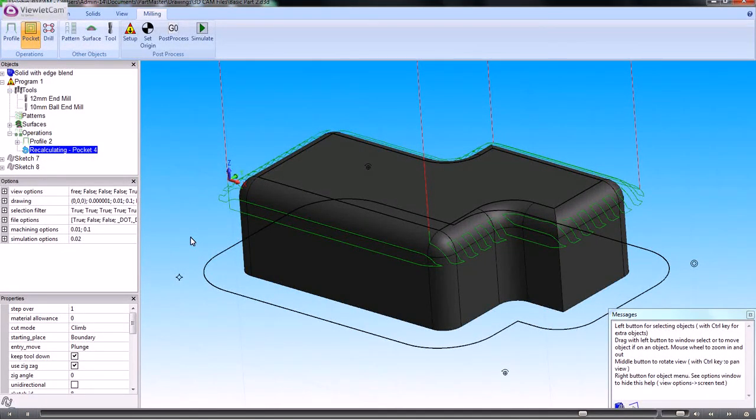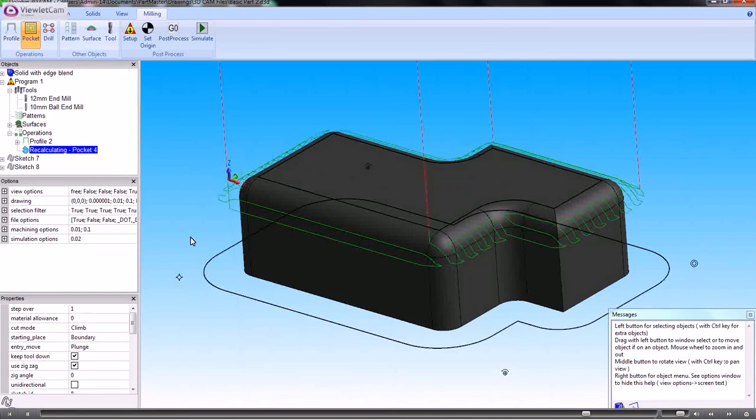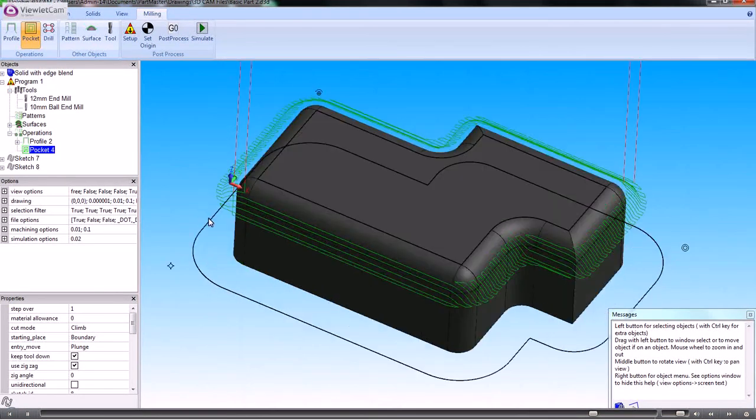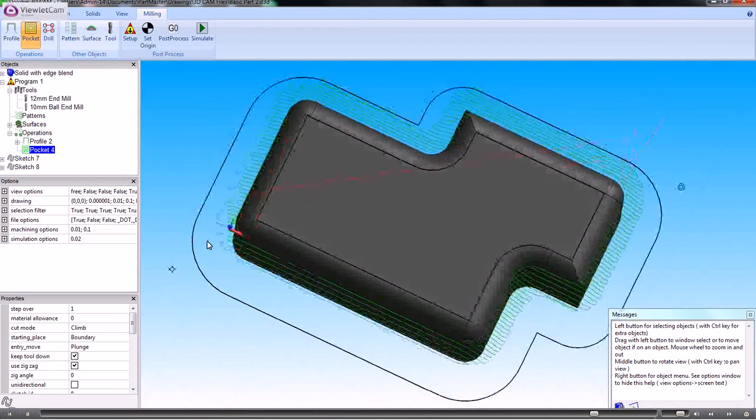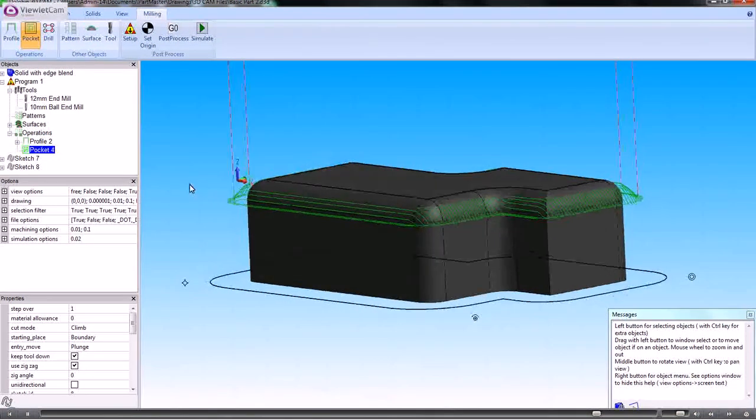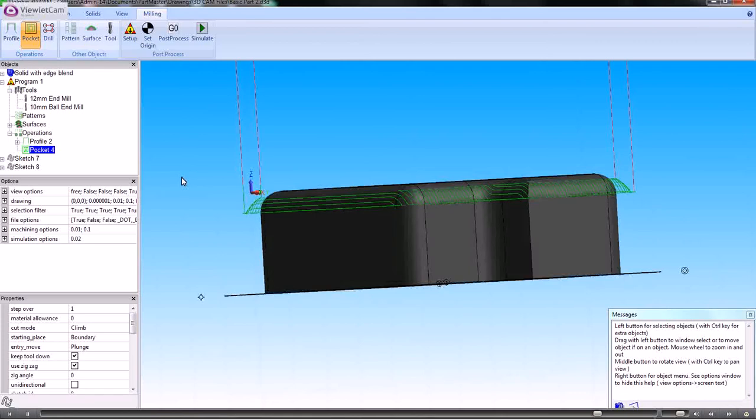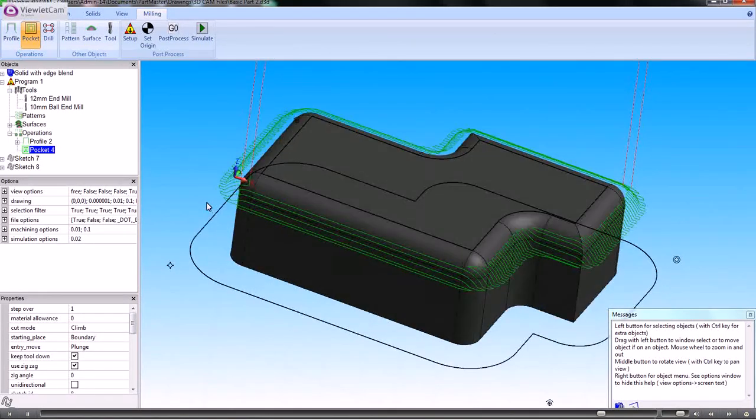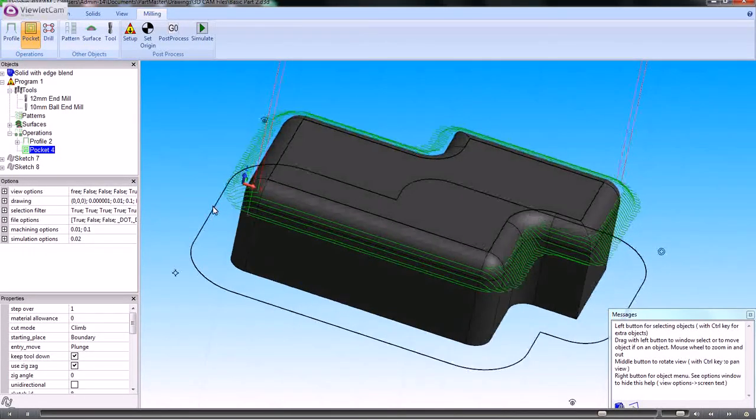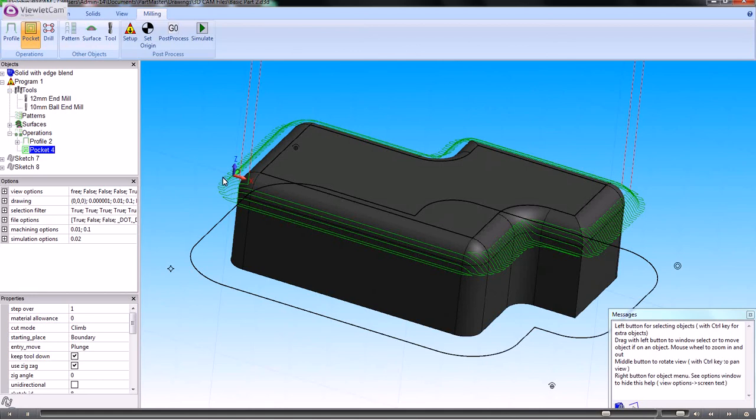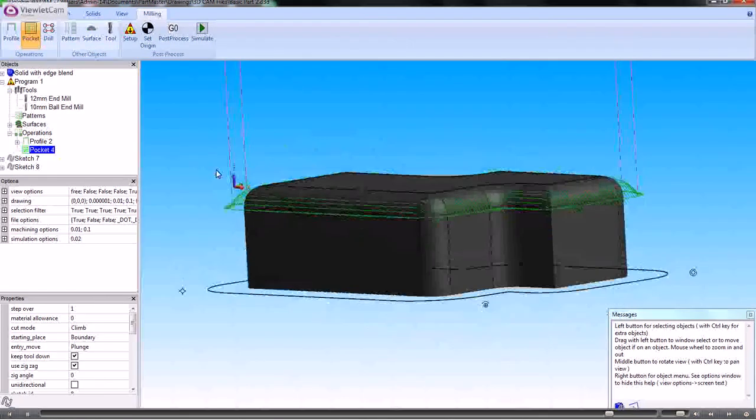This is using the pocketing command which is creating a toolpath over the shape using the outside and the inside sketches as its start and end point. You can see that because the outside sketch is slightly bigger than what I wanted, it's actually running off the part and running on at the same time.